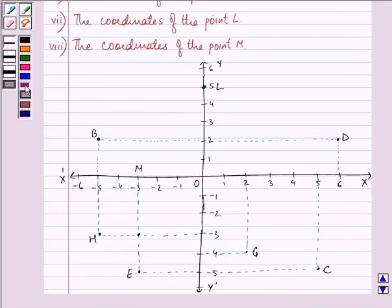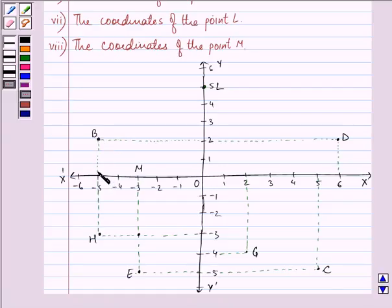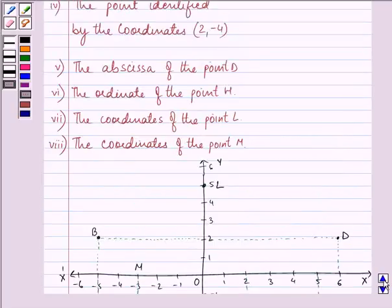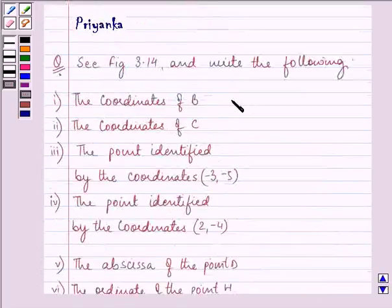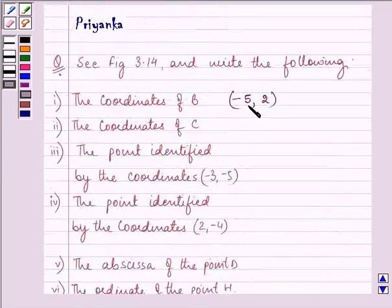The first point is to write the coordinates of B. B is this point, and we need to write the coordinates of B. From the x-axis it is minus 5 and from the y-axis it is 2. So the answer is (-5, 2).